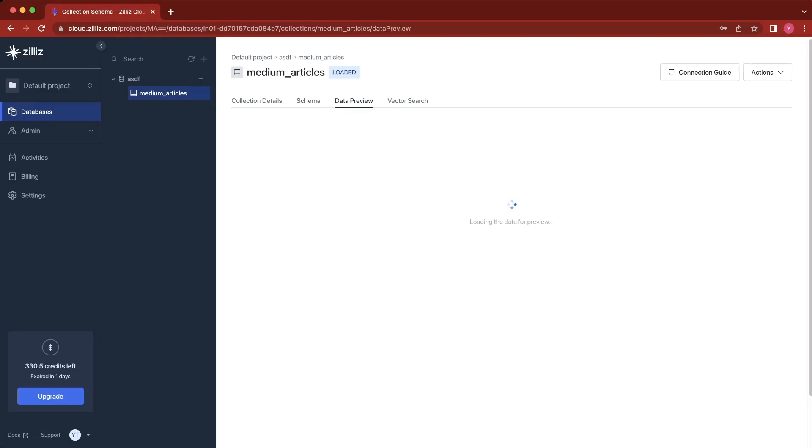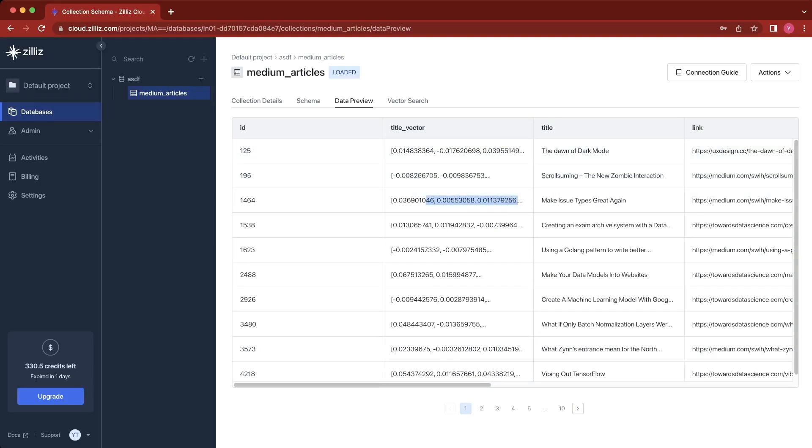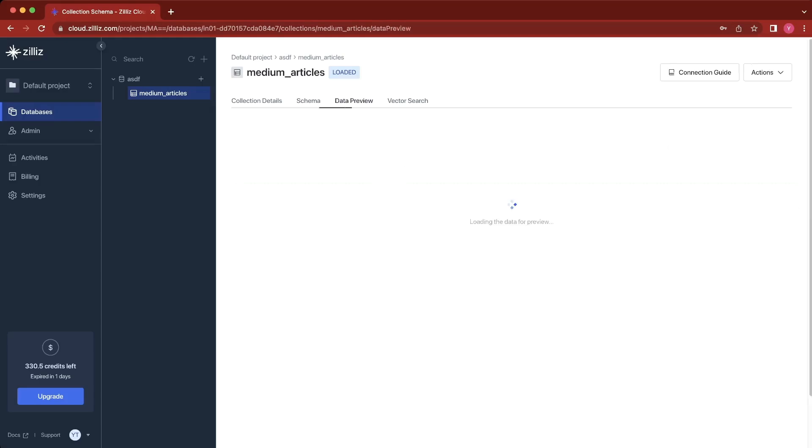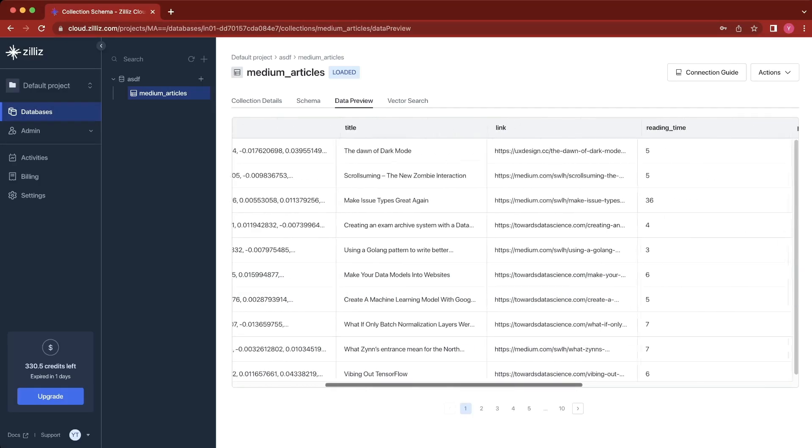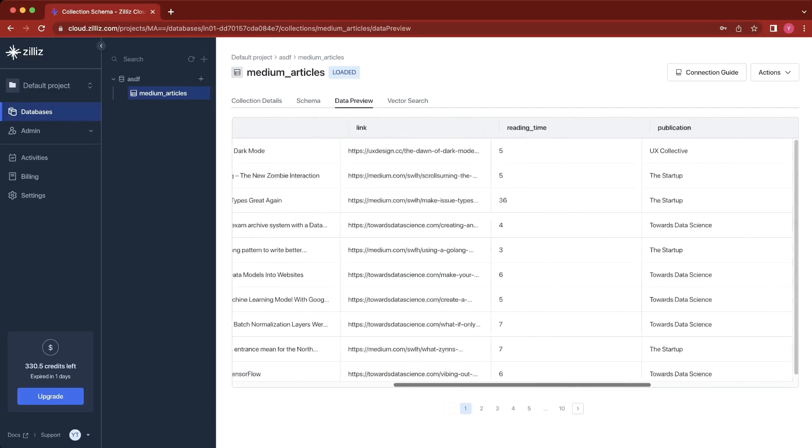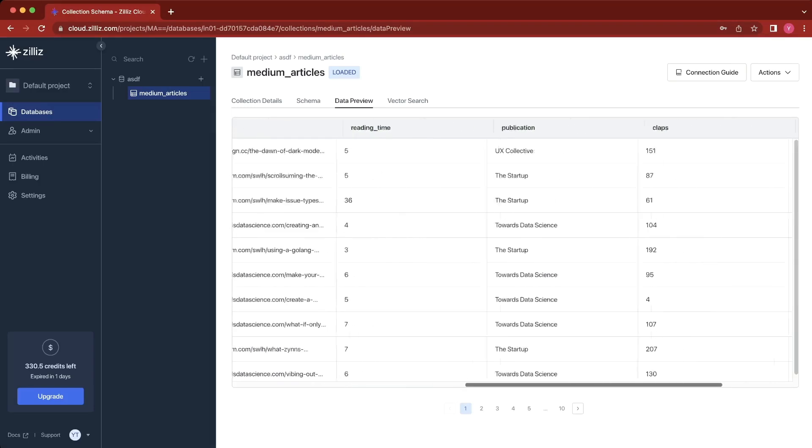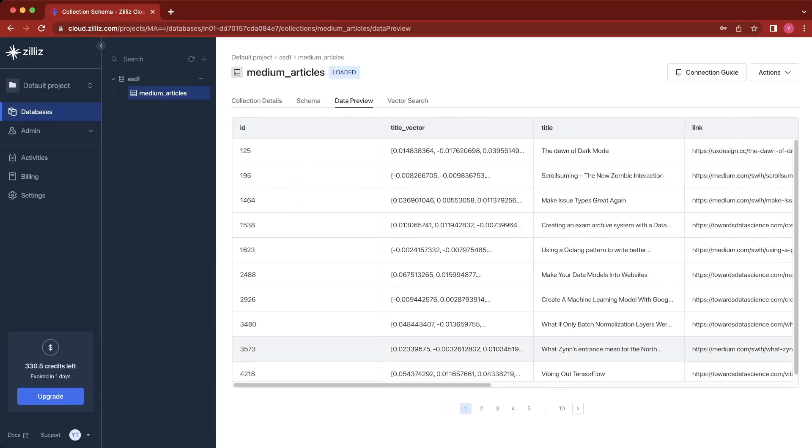Now let's take a look at our data. We can see the ID here, the title vector here, which is a very long 768-dimensional vector. We'll see the title, the link, the reading time, the publication, the amount of claps it has, and the responses it got.